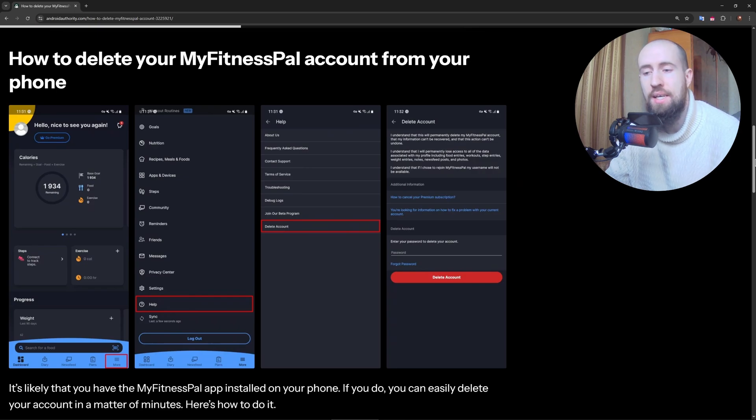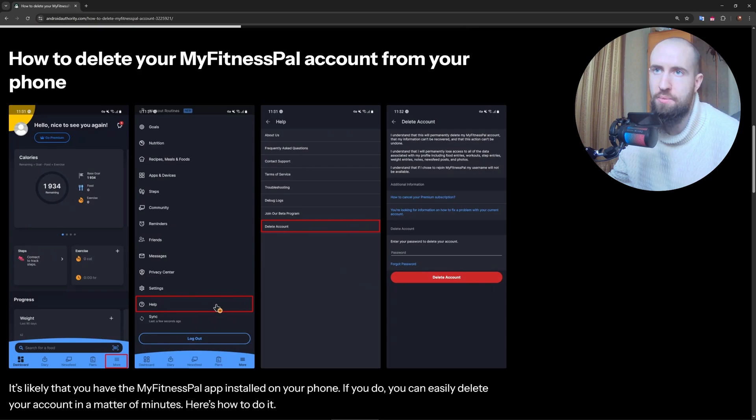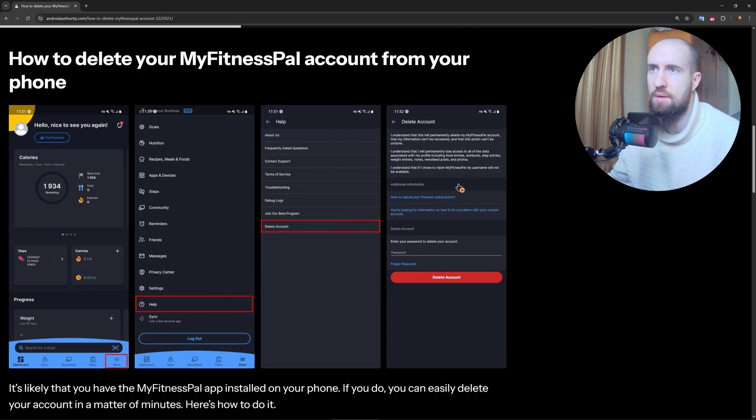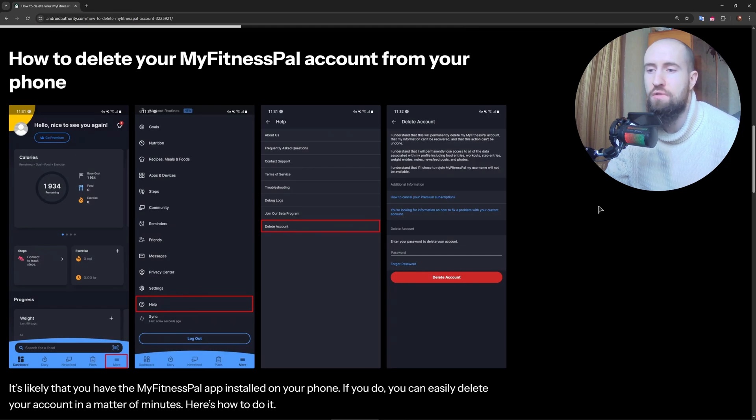In the app, you may find it under Help or Privacy Center. As you can see, we have Help, then you go to Delete Account, confirm everything, and confirm the deletion. After that, just follow the on-screen instructions to confirm your decision.